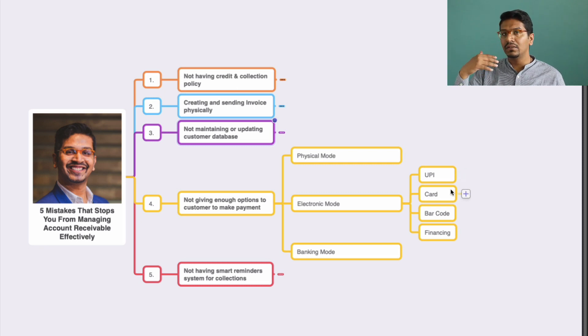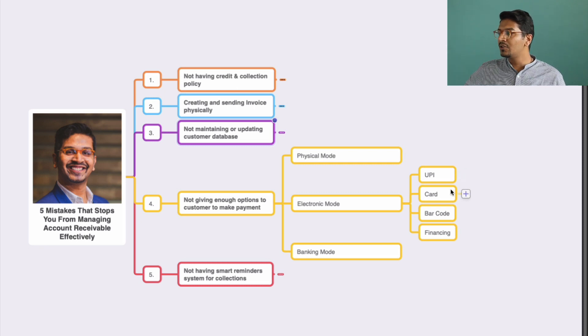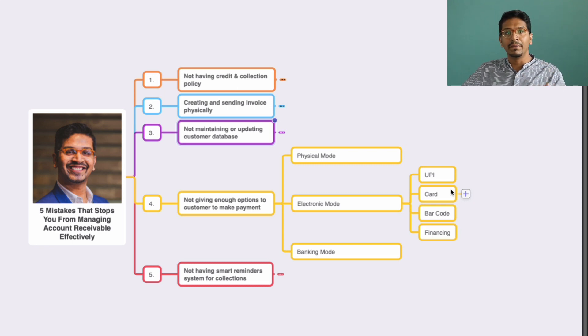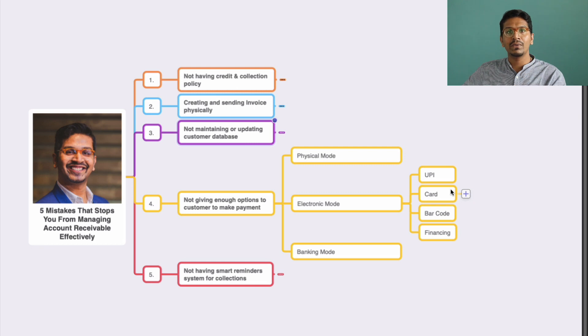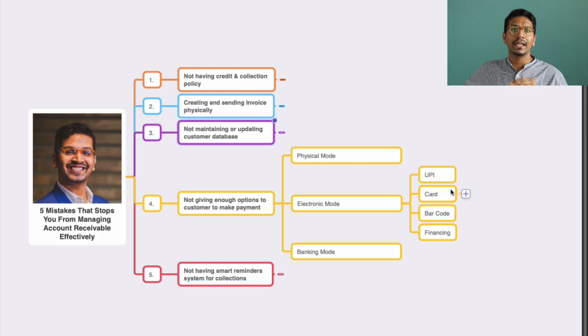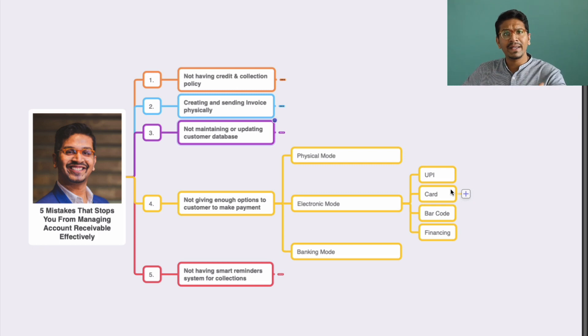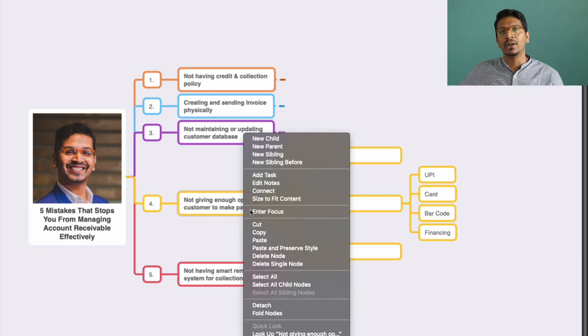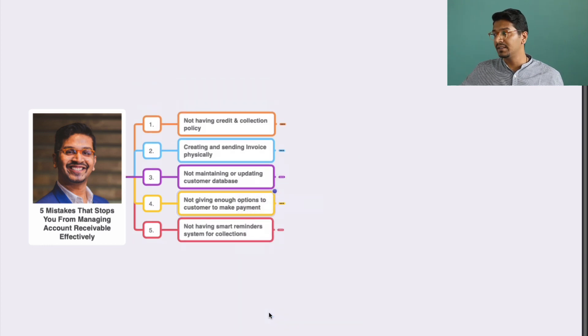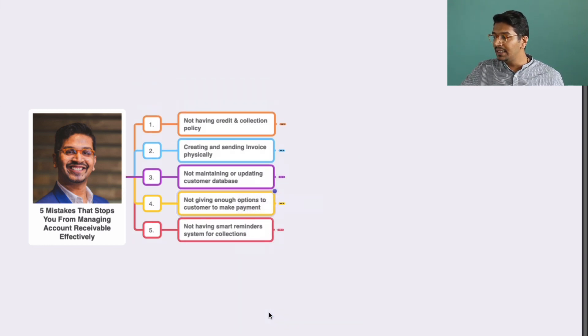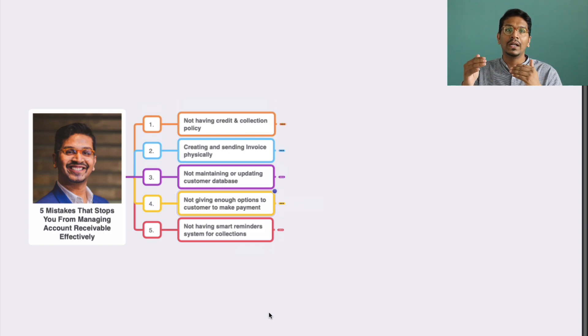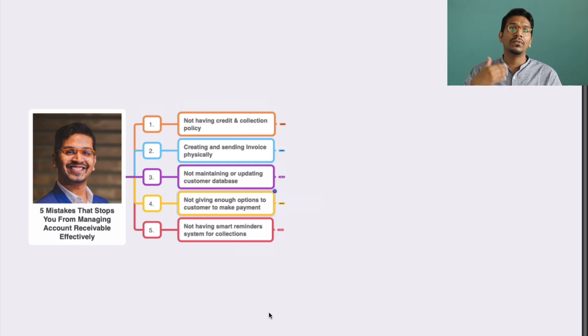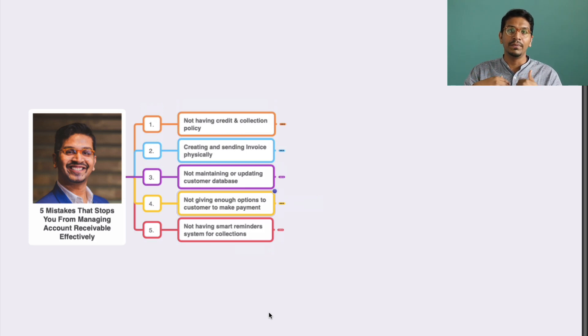You can have options like UPI, card, barcode—include barcoding on invoices or in emails or anywhere so they can quickly scan and make payments. Or financing options where they can pay later on a specific interval, whether with interest or without interest, however you design it. Having these options really smooths the whole account receivable system and reduces the cycle of collections in your business.